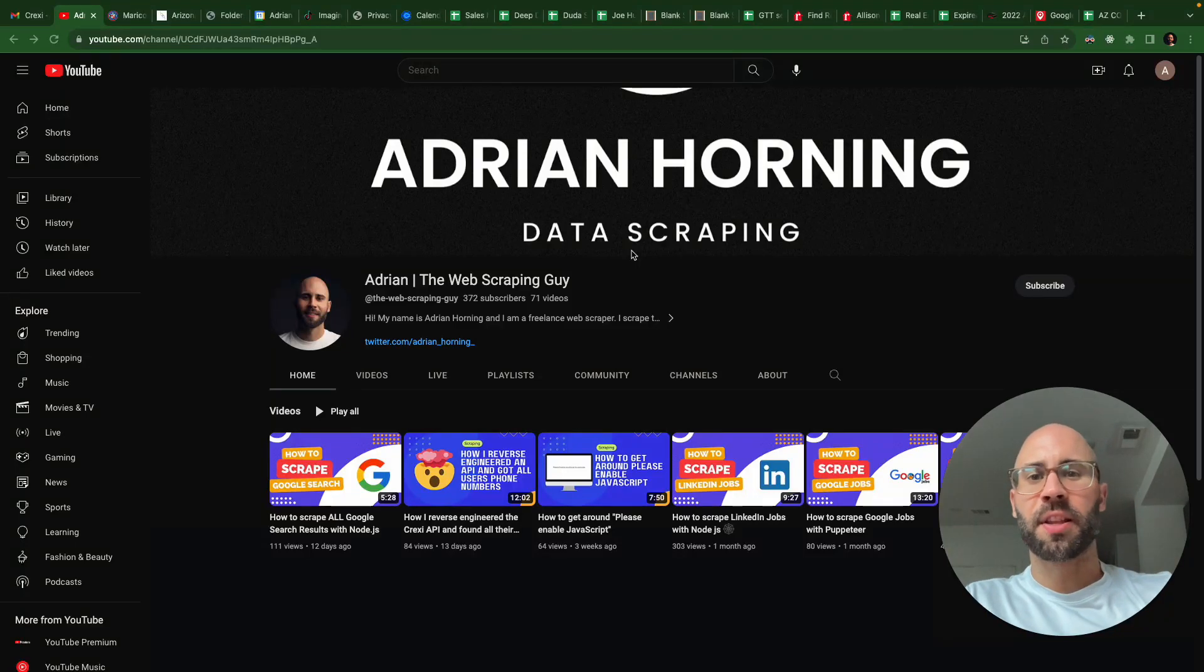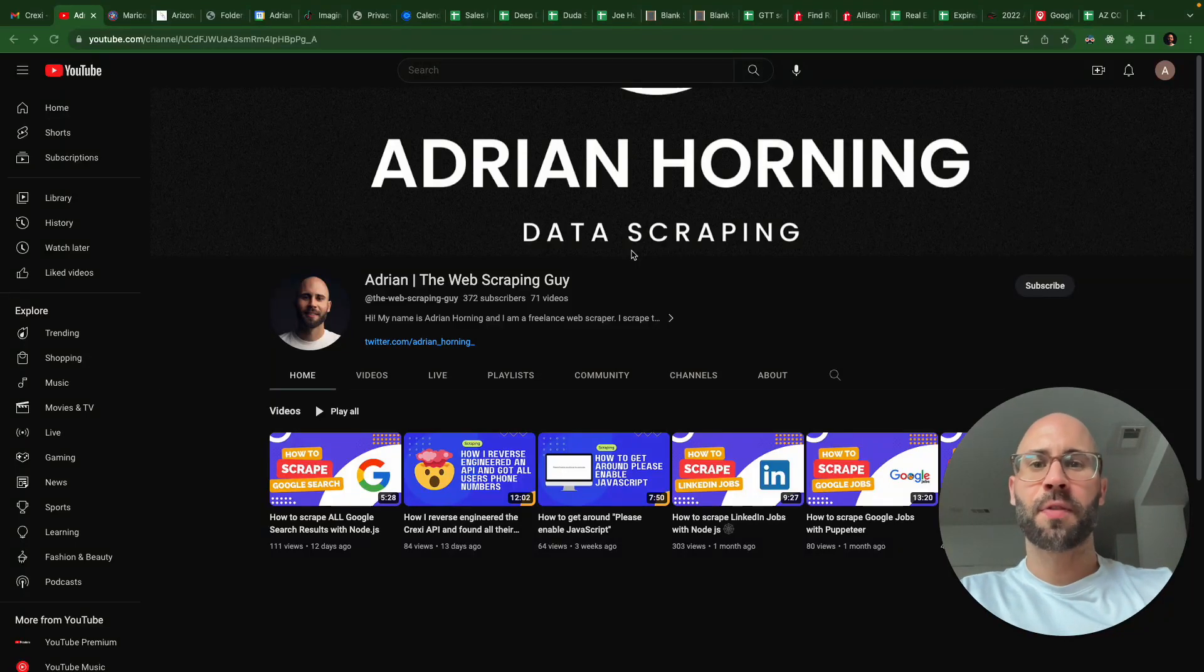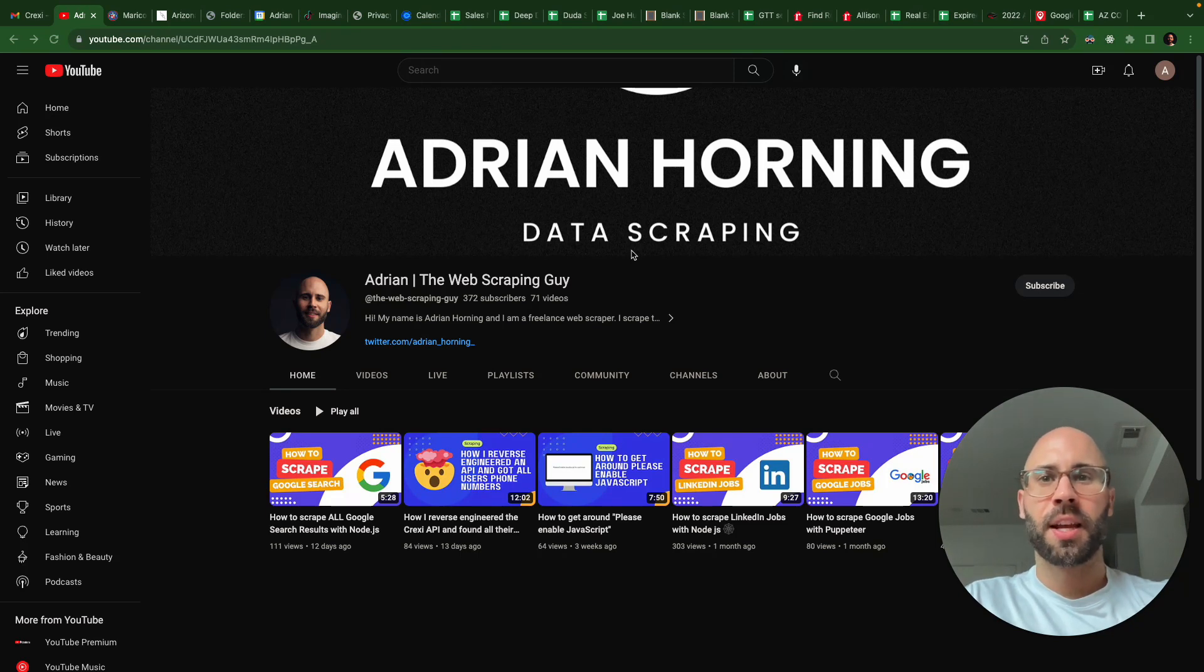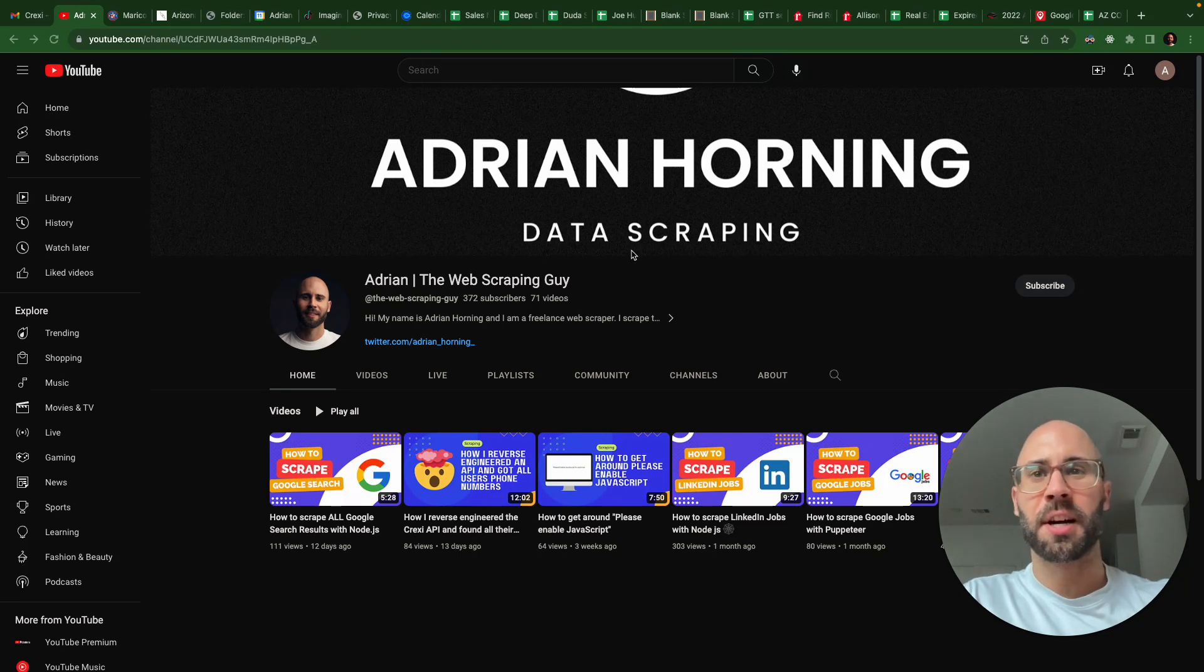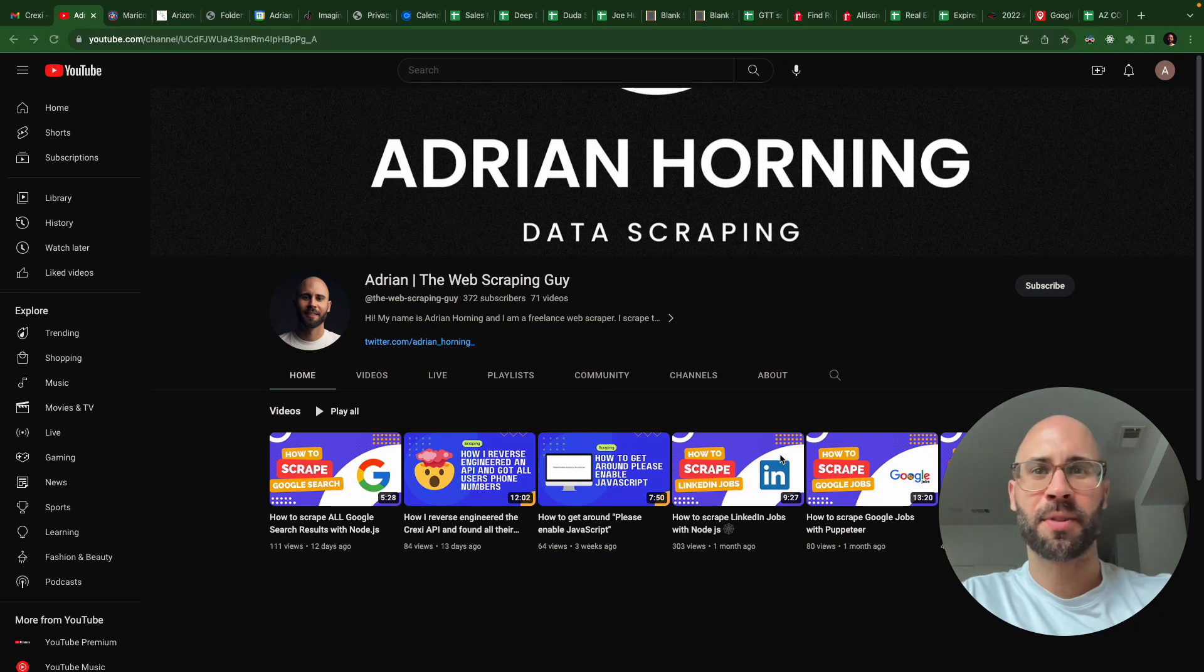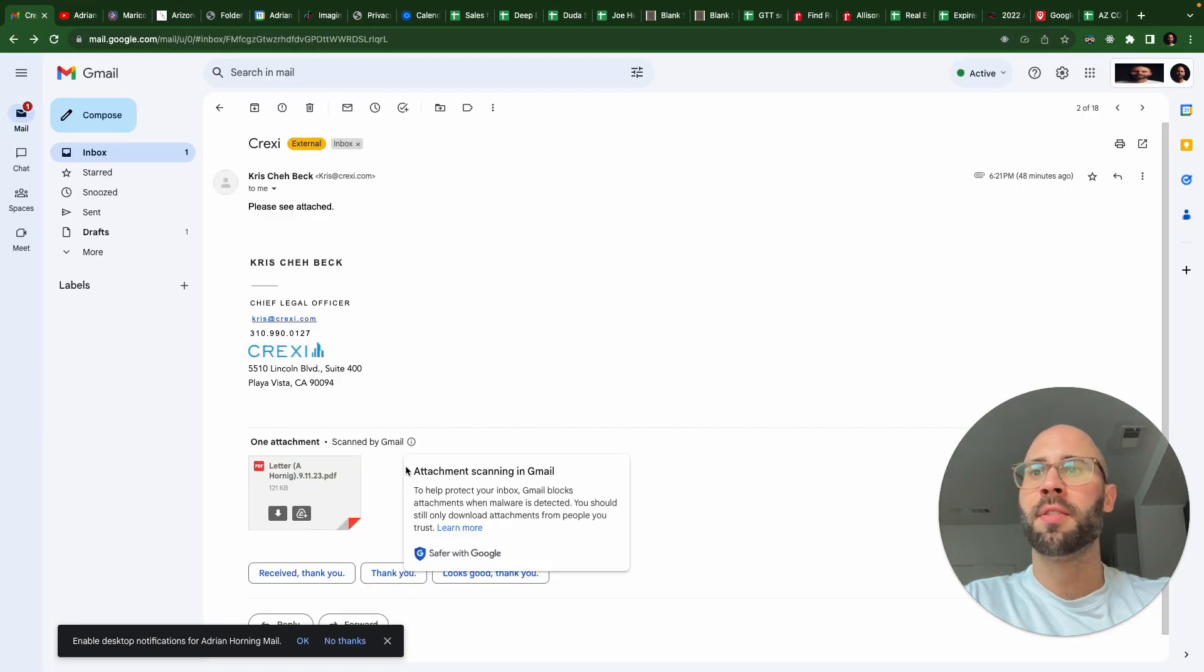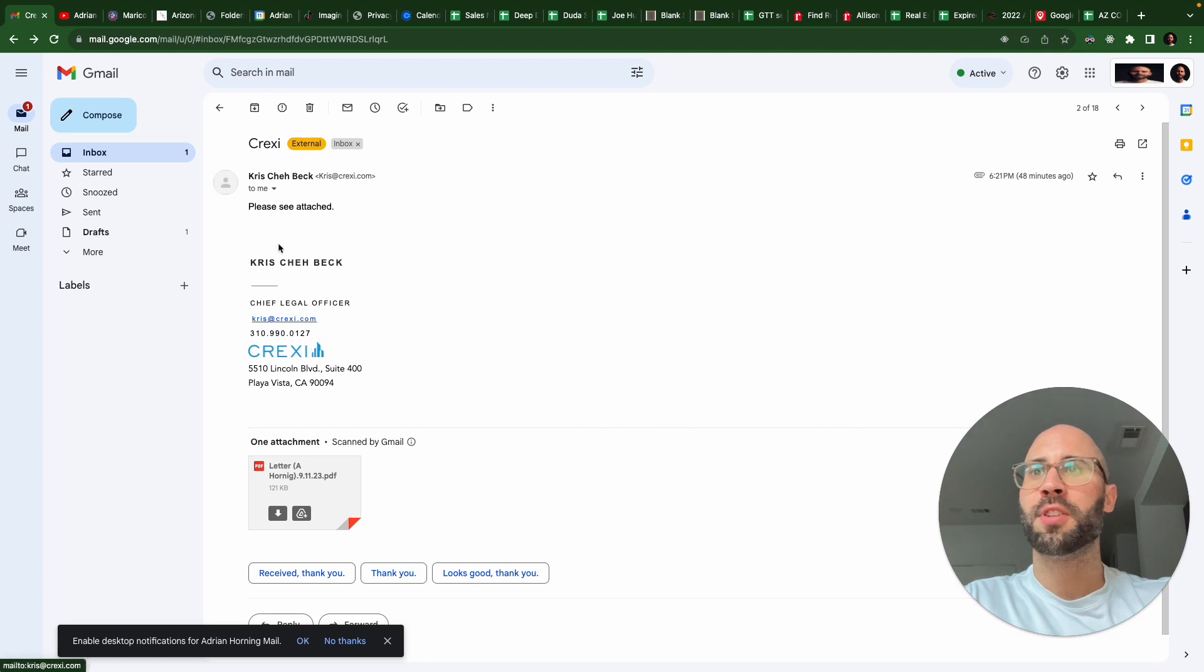What's up everybody, this is Adrian the web scraping guy. If you need anything scraped, email me at Adrian at thewebscrapingguy.com. And today's a first - I got in trouble from Craigslist. I got this email from their chief legal officer Chris. Chris, if you're watching, what's up? Craigslist, if you're watching, what's up.